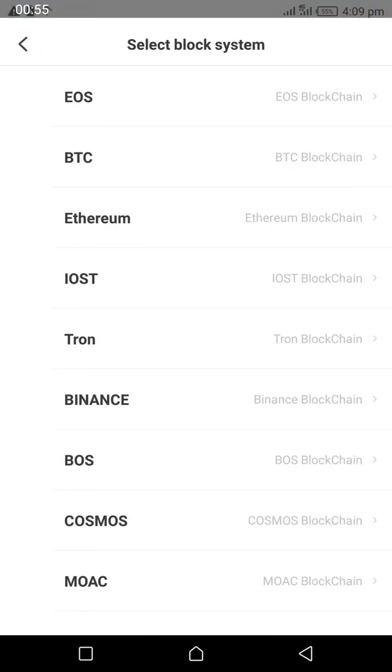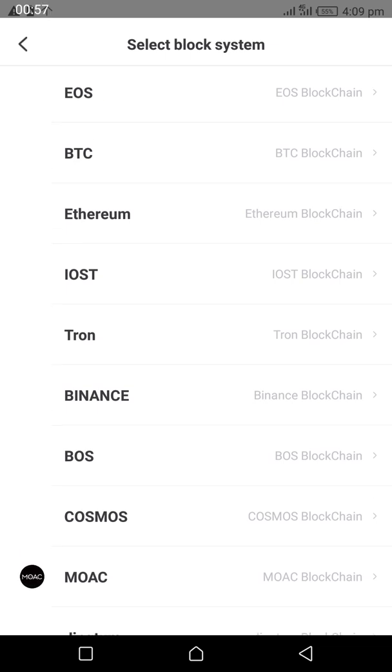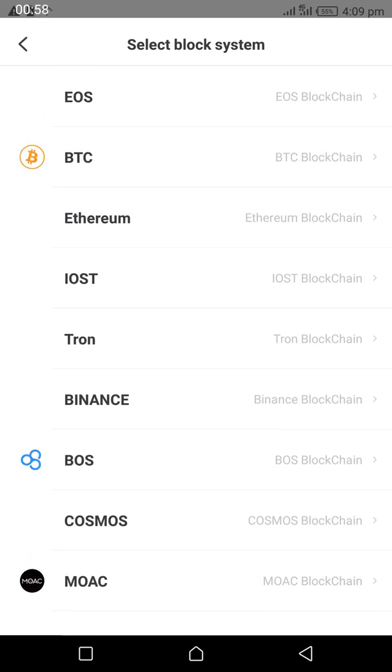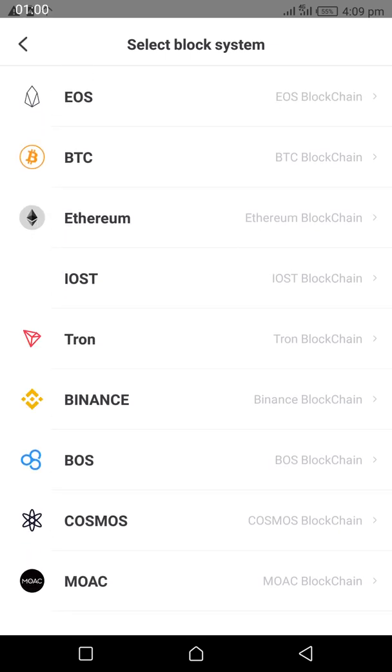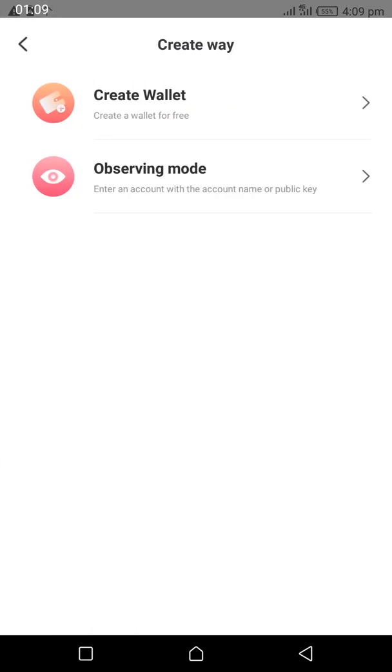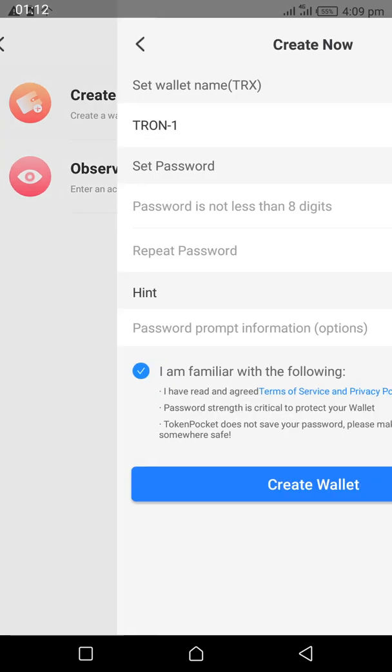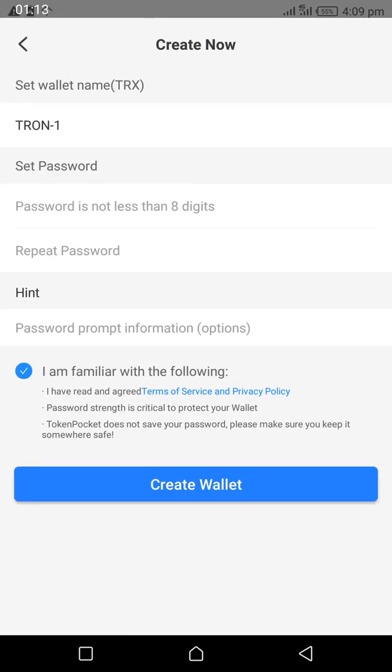Now you can see there are many blockchains to choose from: EOS, BTC, Ethereum, IOST, Tron, Binance, and so forth. Click on Tron, then click on 'Create wallet.'